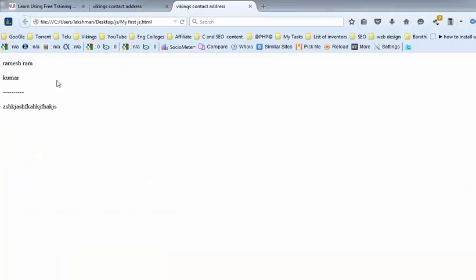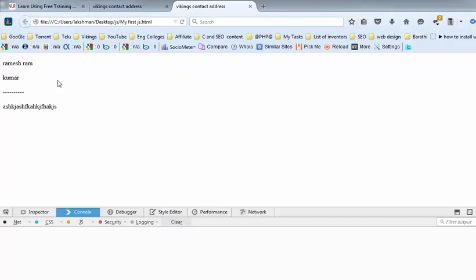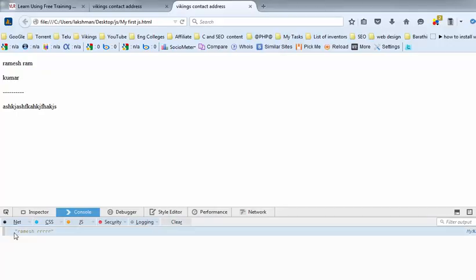Press F12. In the console, click on the console. You can find the output here. Like this way, we are printing the output.